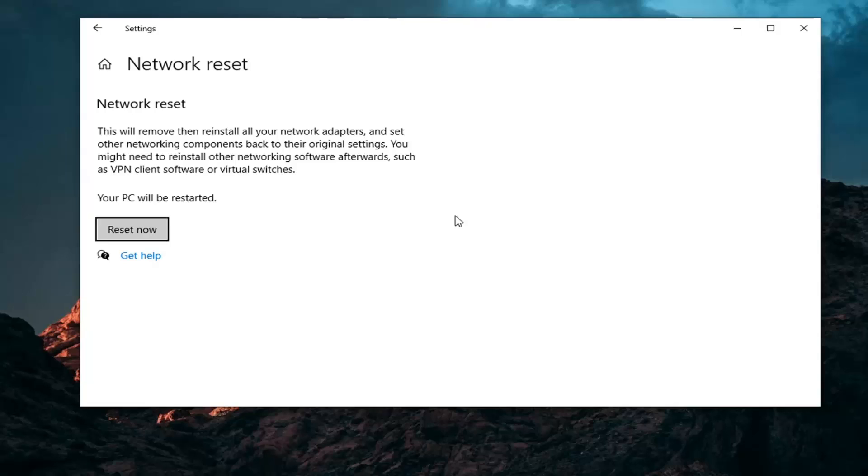Before you click the reset now button, if you're using a Wi-Fi connection, make sure you have the credentials saved somewhere so you can easily start back up with your computer and type in your credentials. This is going to clear all of that, so you're going to have to enter back in your Wi-Fi password.